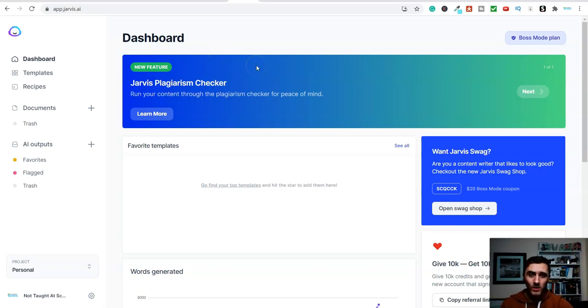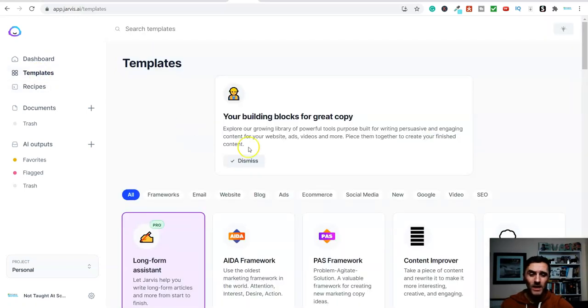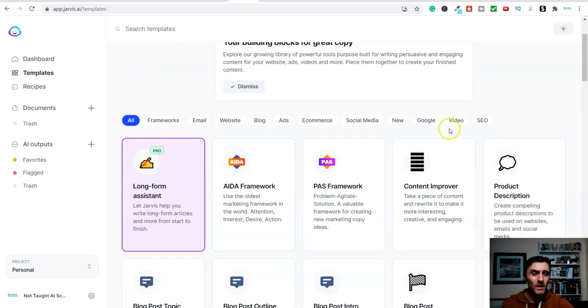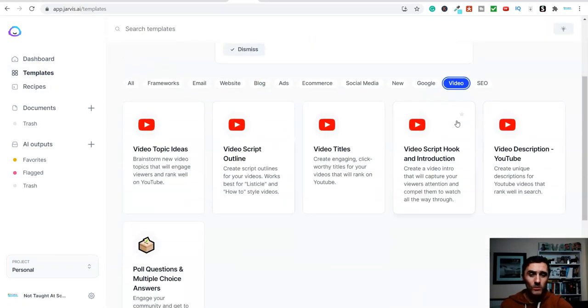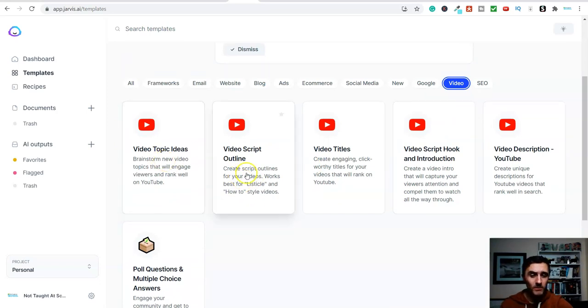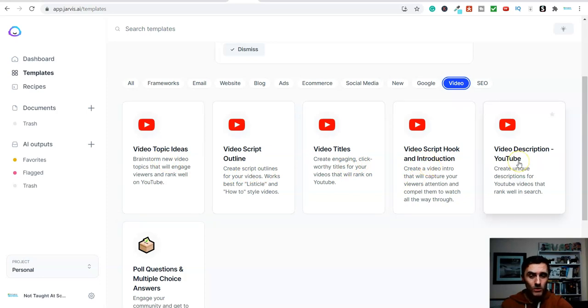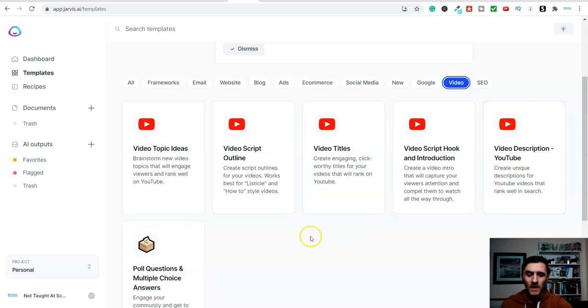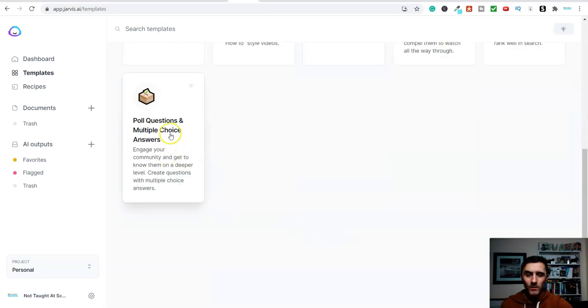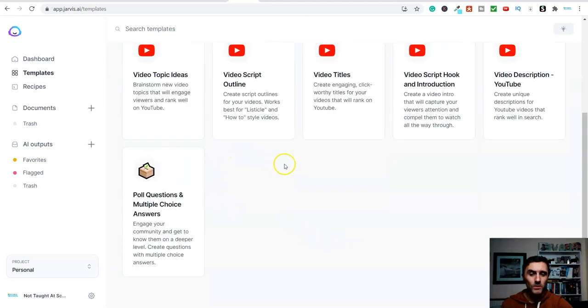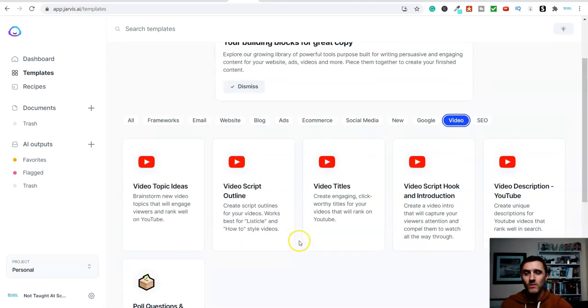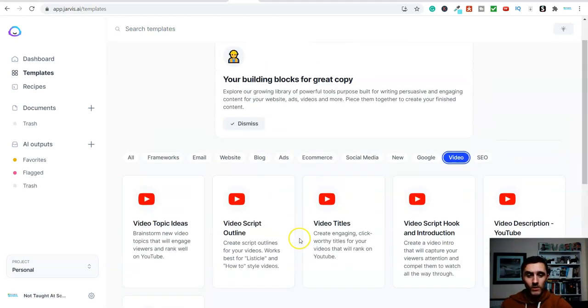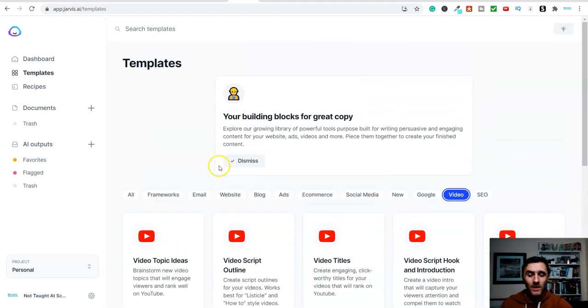And as a side note, you know, if you are a blogger, then this software is brilliant for creating blog articles and other things. If you create content on YouTube, you can see on here, look, we can get our topic ideas, a script outline, titles, a video hook, an introduction, even a YouTube description. And we've got down here, poll questions and multiple choice answers. We've got lots of things that we can create using this AI software.